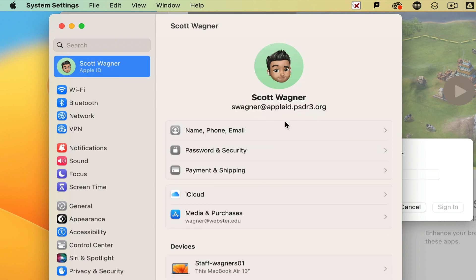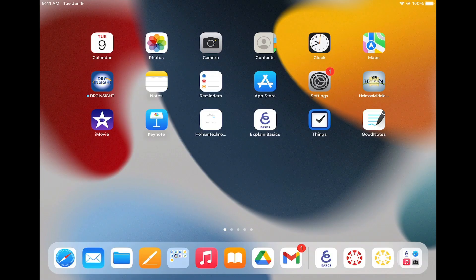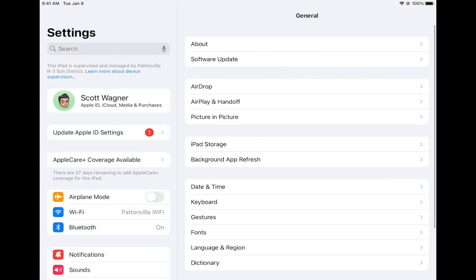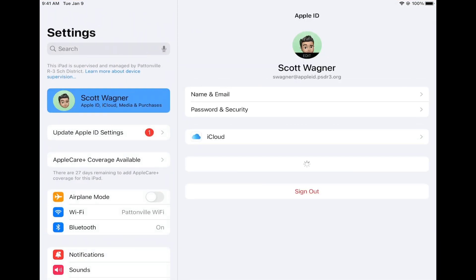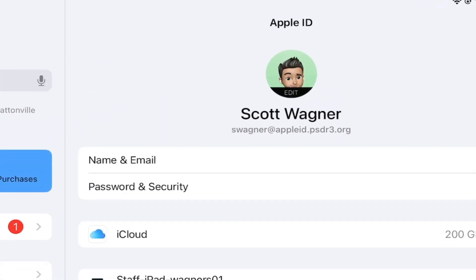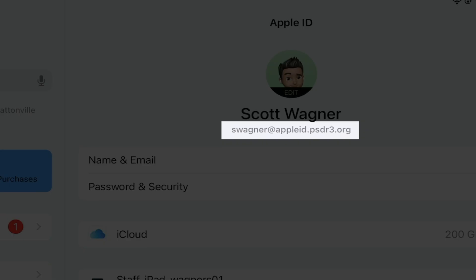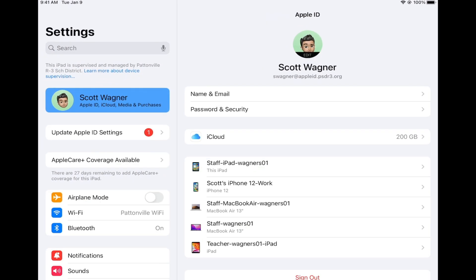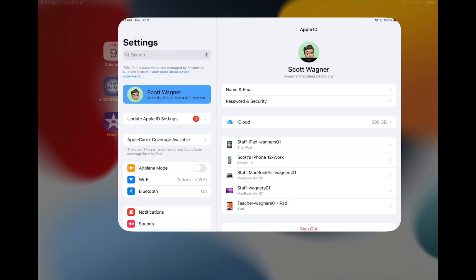Now from the iPad side, we're going to do the exact same thing. When I open up the settings app on my iPad and simply tap on my name in the upper left hand corner, I want to verify that again, this is my managed Apple ID. That means this will be backing up my device to my 200 gigabytes of iCloud storage space.